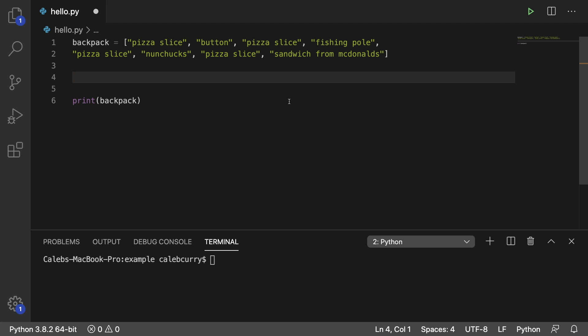Hey everyone. In this video, I'm going to be showing you how to remove all instances of a particular element from a list. But specifically, we're going to be using a for loop.